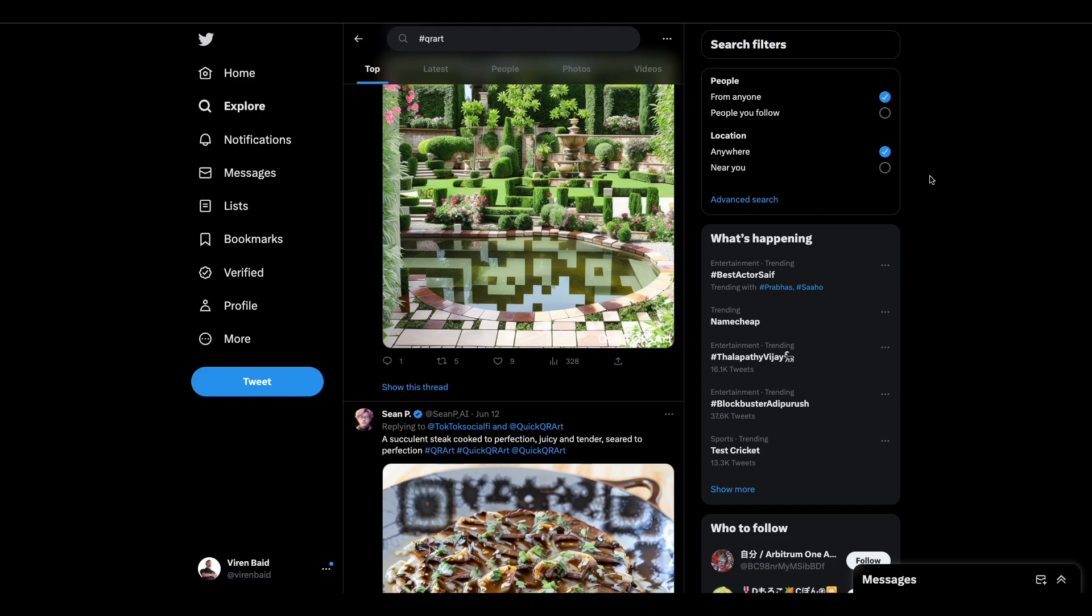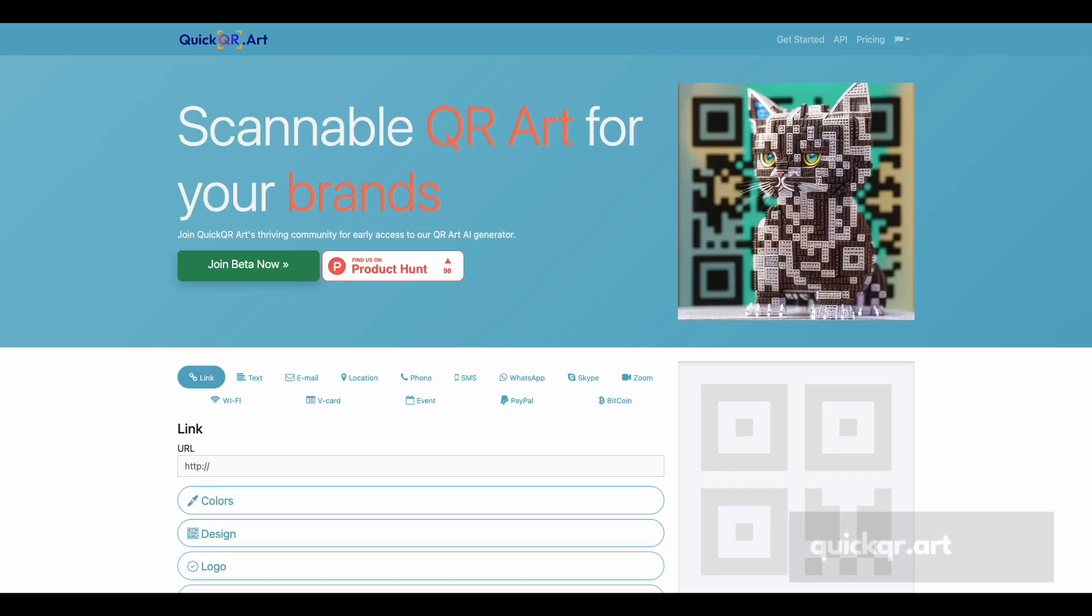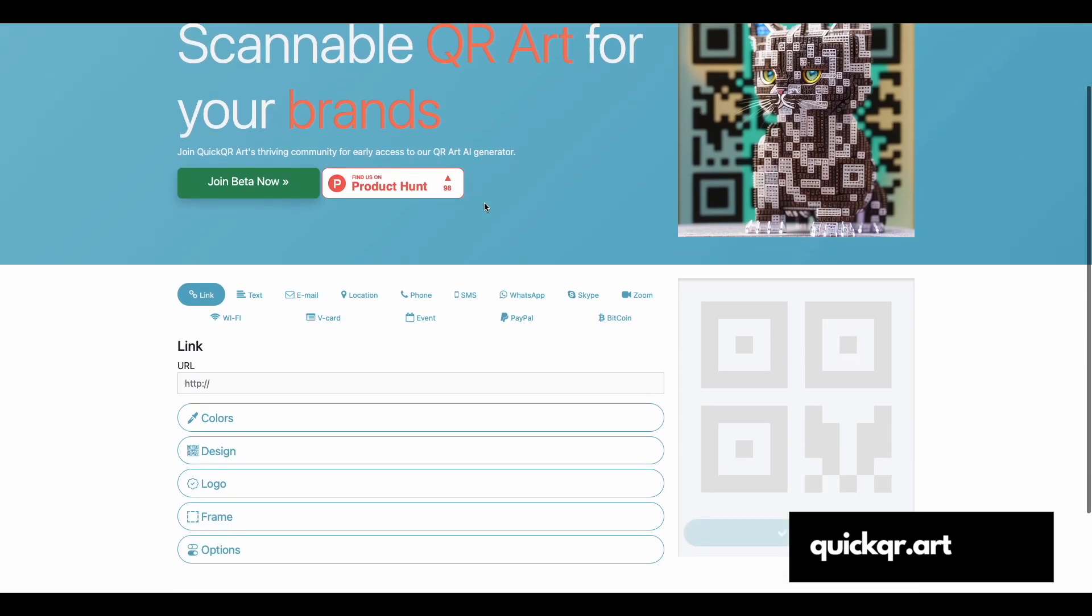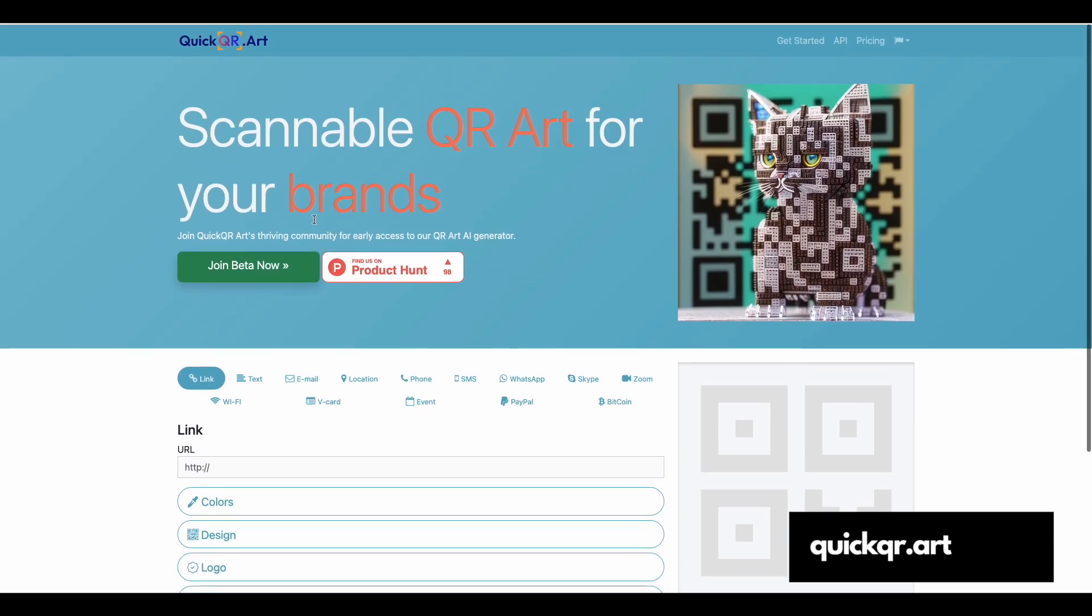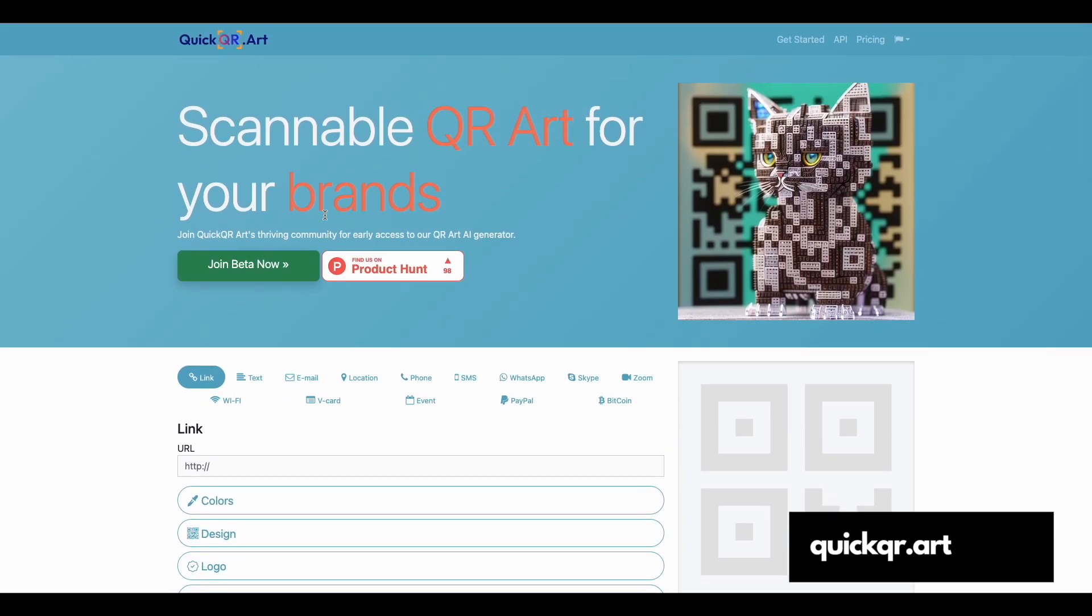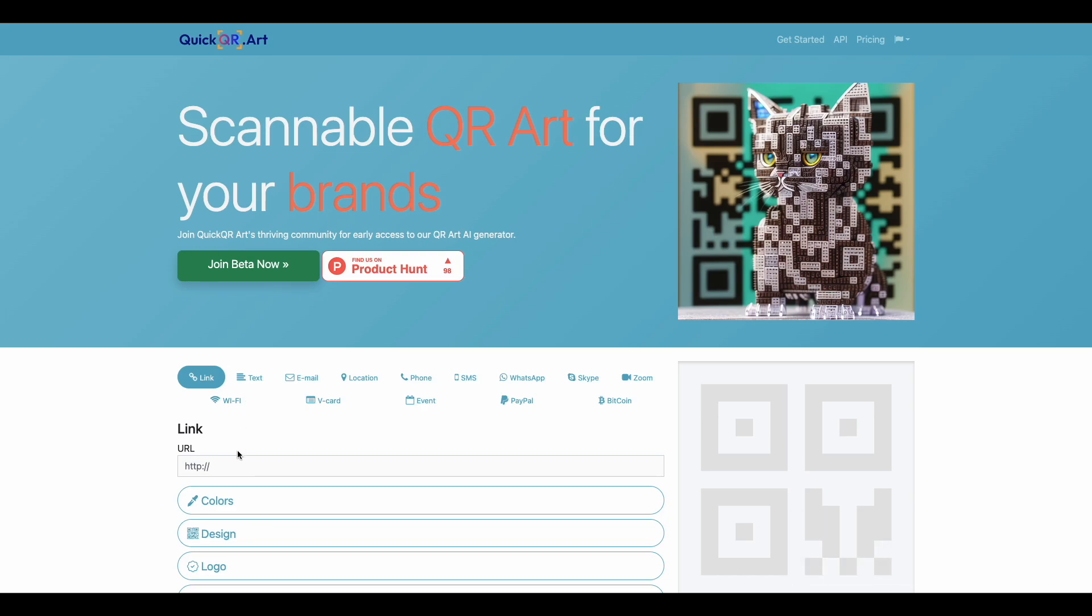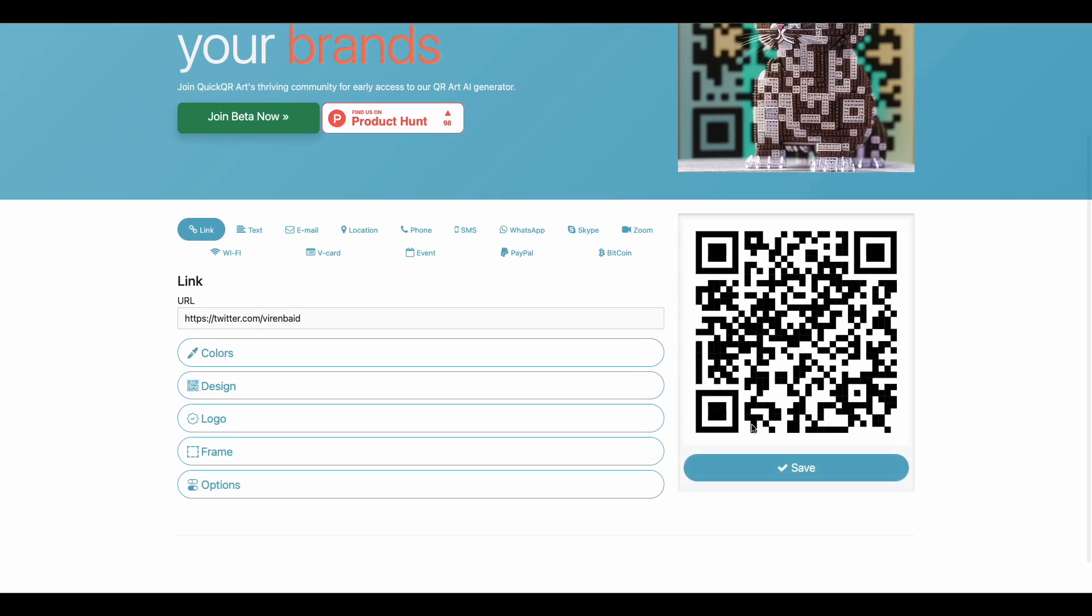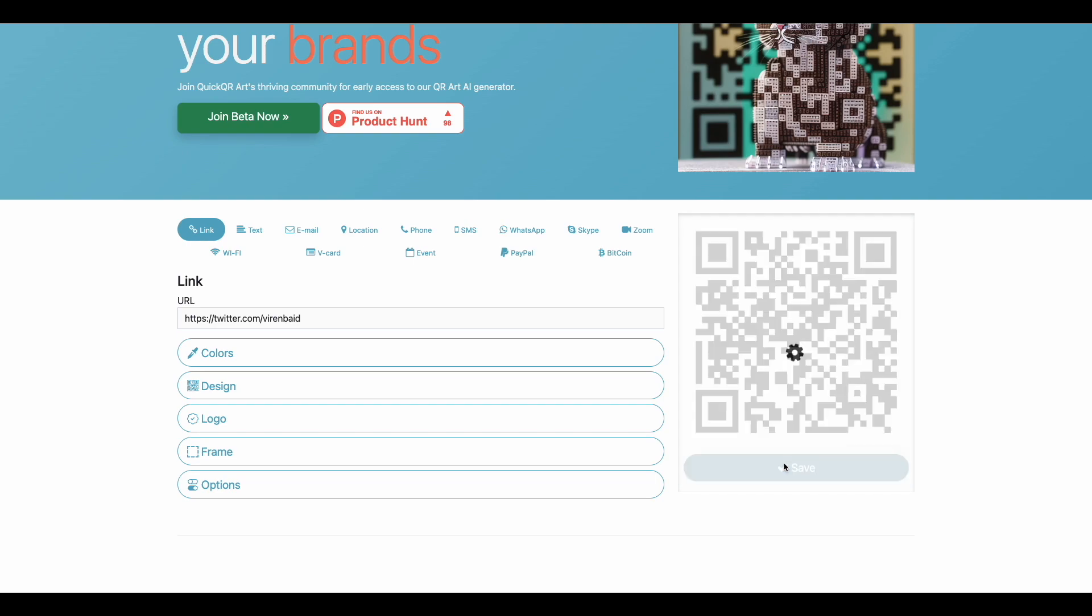You need to visit this website called quick qr.art. They're right now in beta, so you can join it right away. The first thing you need to do is create a QR code for yourself. Here I'm going to take my Twitter URL and paste it here so that we can have a QR code, and just simply save it.